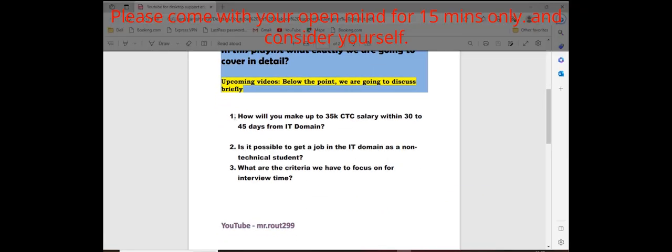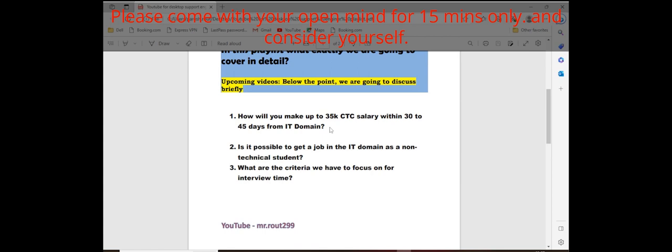The first point I have mentioned: how will we make up to 35K salary within 30 to 45 days from IT domain. As I told you, how you can get 30 to 45K salary, 25K salary as a fresher student within 30 to 45 days.